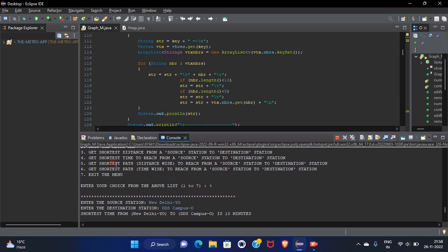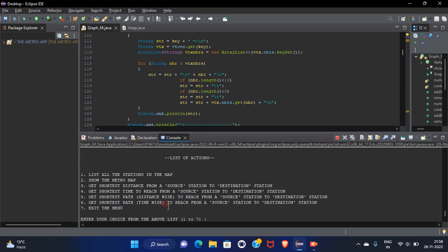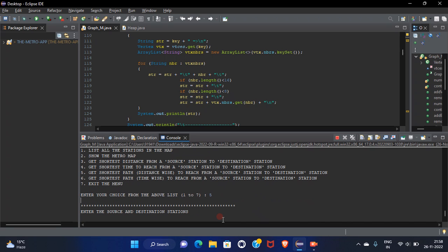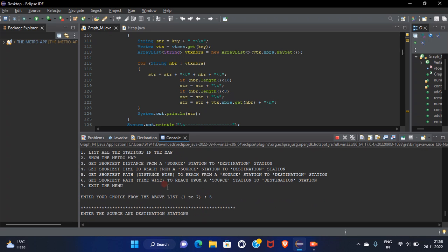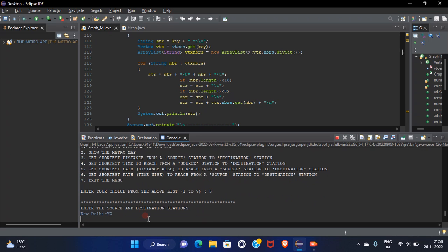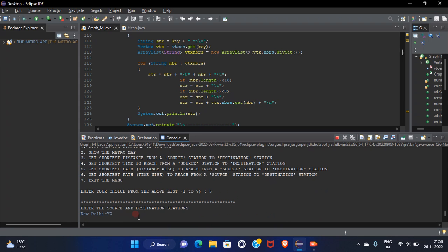So I want to get the shortest path distance wise. Let's check that also. Enter the source station. Let's keep it same only from New Delhi to DDS campus.